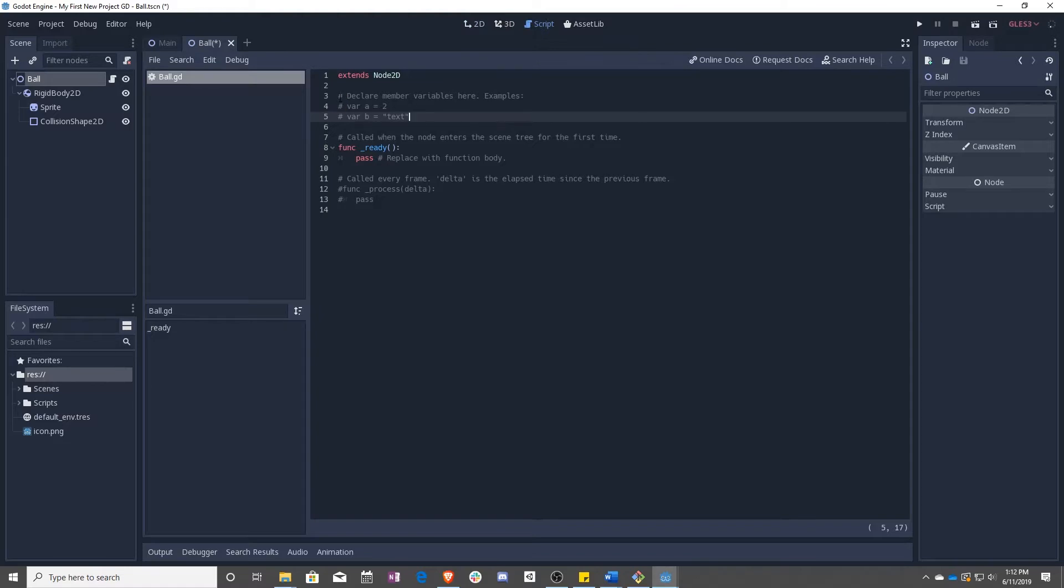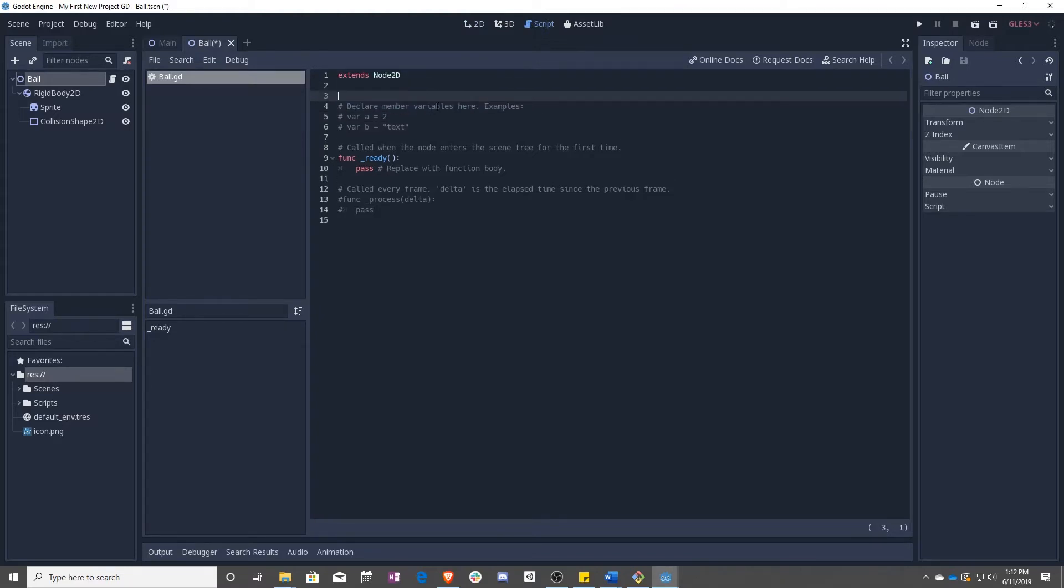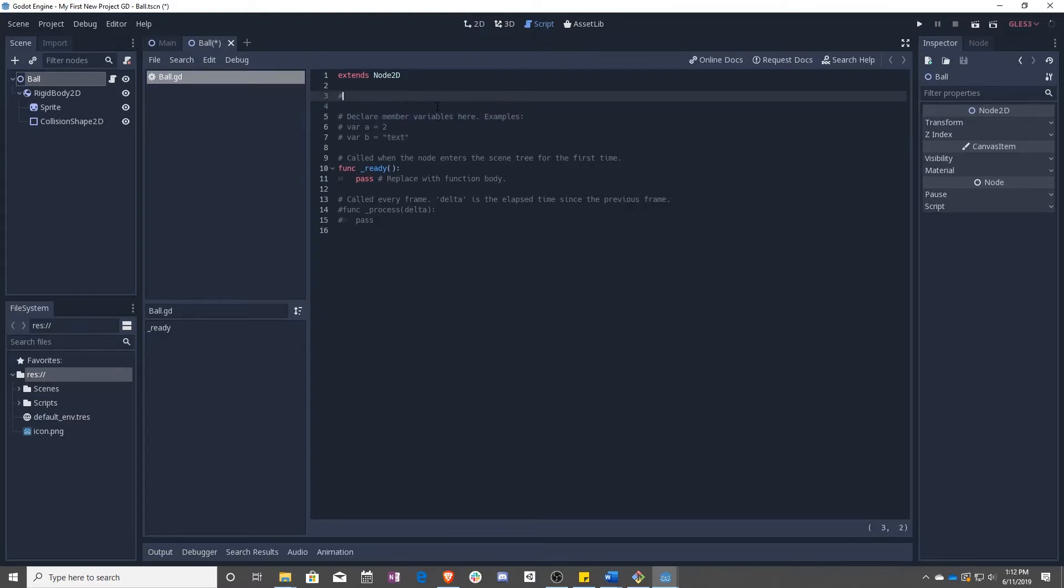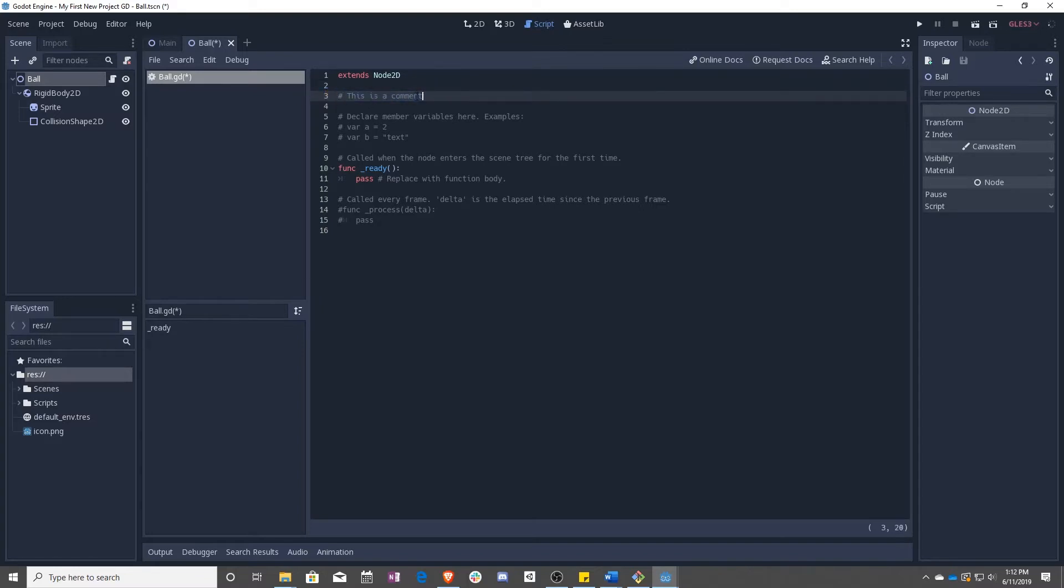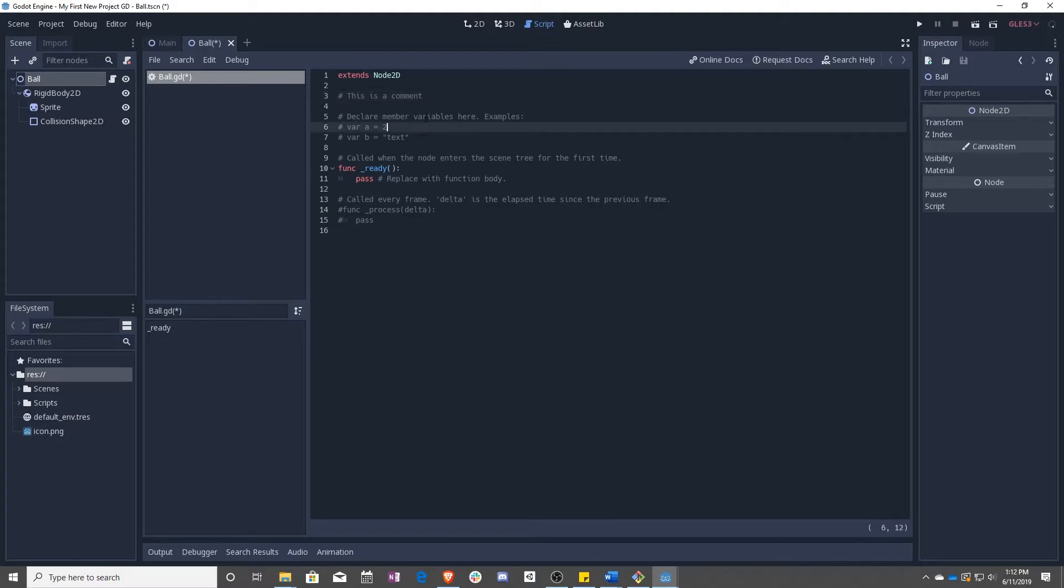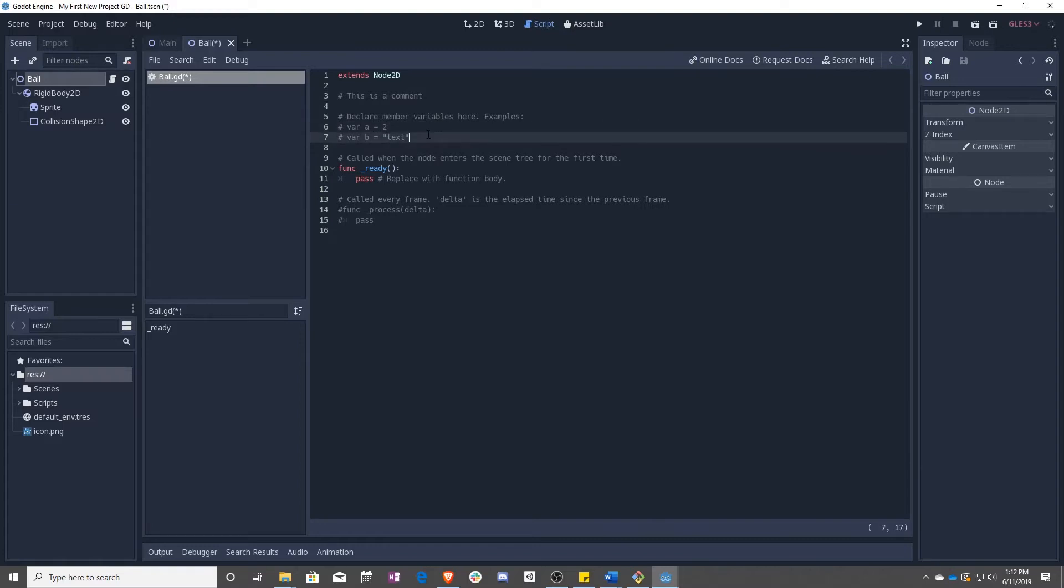After that, you can see first off there are comments. Anything that you put after a hashtag or pound sign is a comment, which means the code will not run it. It is just for you to keep track of things. After that, you can see that commented out are a couple of variables. We'll be talking about that in the next lesson.